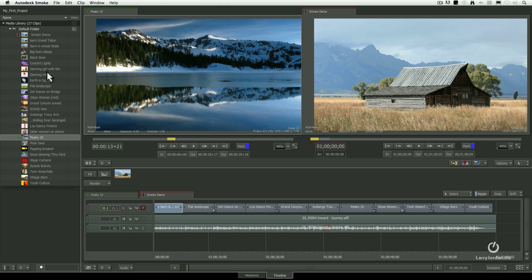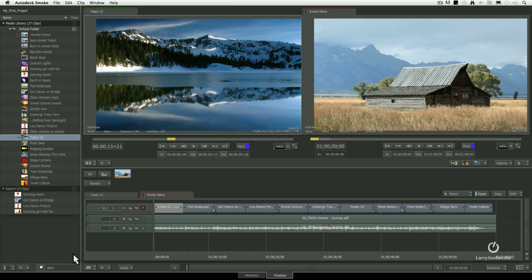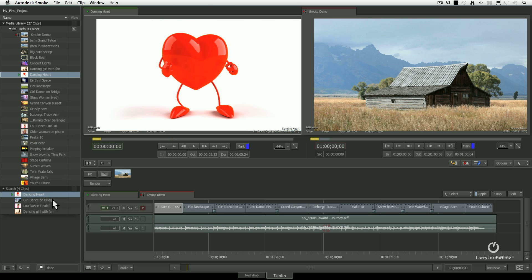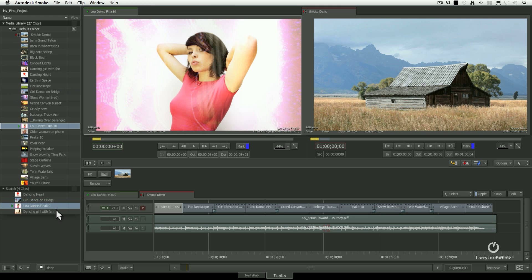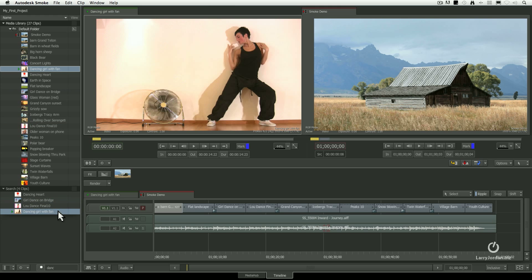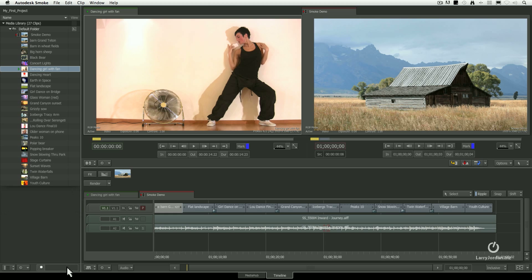We can also see search results. For instance, down here at the bottom of the Media panel, if I type in the first couple letters of the word dancing and press the Enter key, all the clips that have dancing in them are highlighted in the search results folder. If I've got hundreds of clips, being able to search for it is a very cool thing. To clear that, you either click the X in a circle or just delete the text.